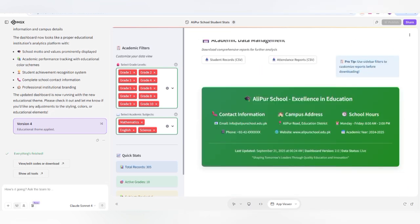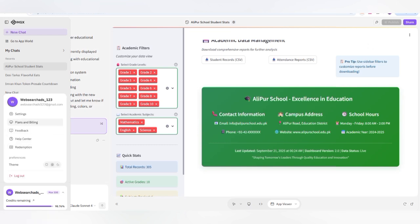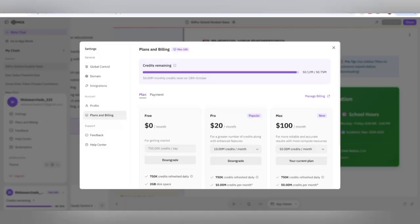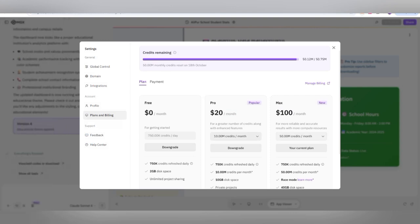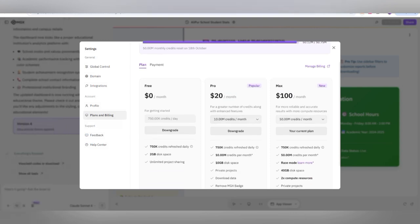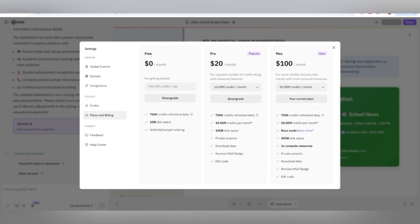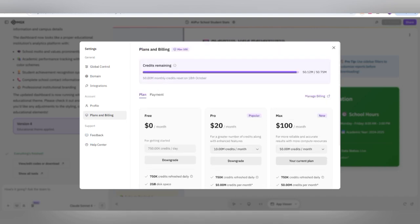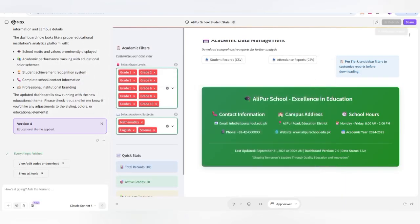Your product will be ready from just a natural language prompt. Under your account options you can check billing — there is a plan for $20 per month with 10 million credits per month, and a $100 per month plan with 50,000+ credits refreshed daily. You can also remove the MGX badge, edit code, and connect your own domain. Just click Publish directly and you're done.